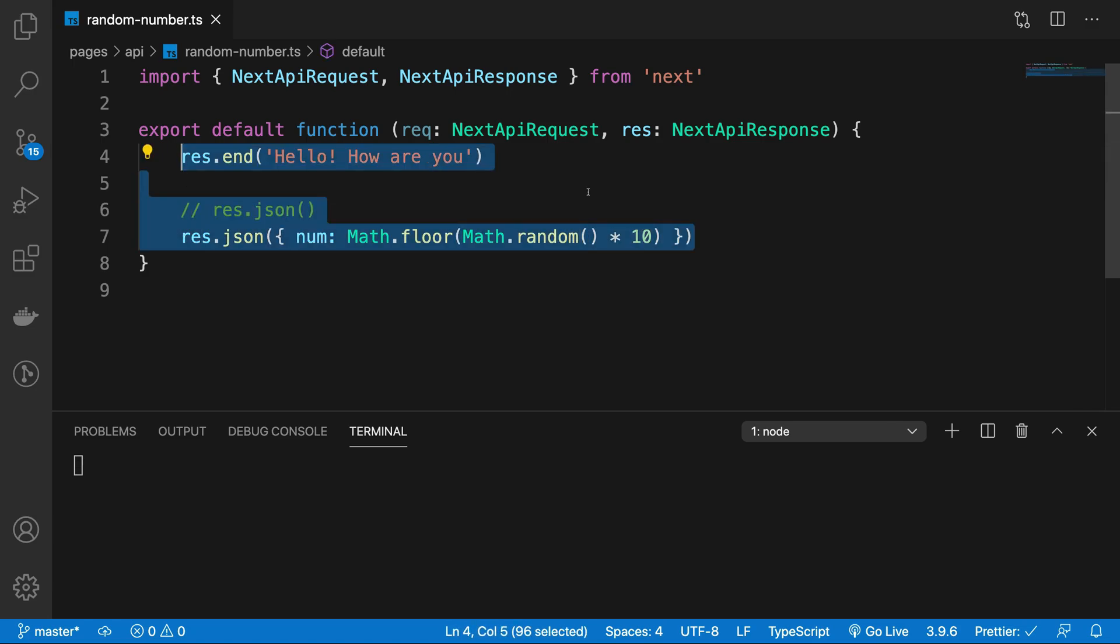There's a lot more we can do when we introduce middlewares and cookies and stuff like that, which would be very useful in authentication and stuff. But for the most part, this is how you can get started with the API's endpoint. So that's all for this video. I'm going to see you pretty soon in the next one. I'll see you guys. Thank you.